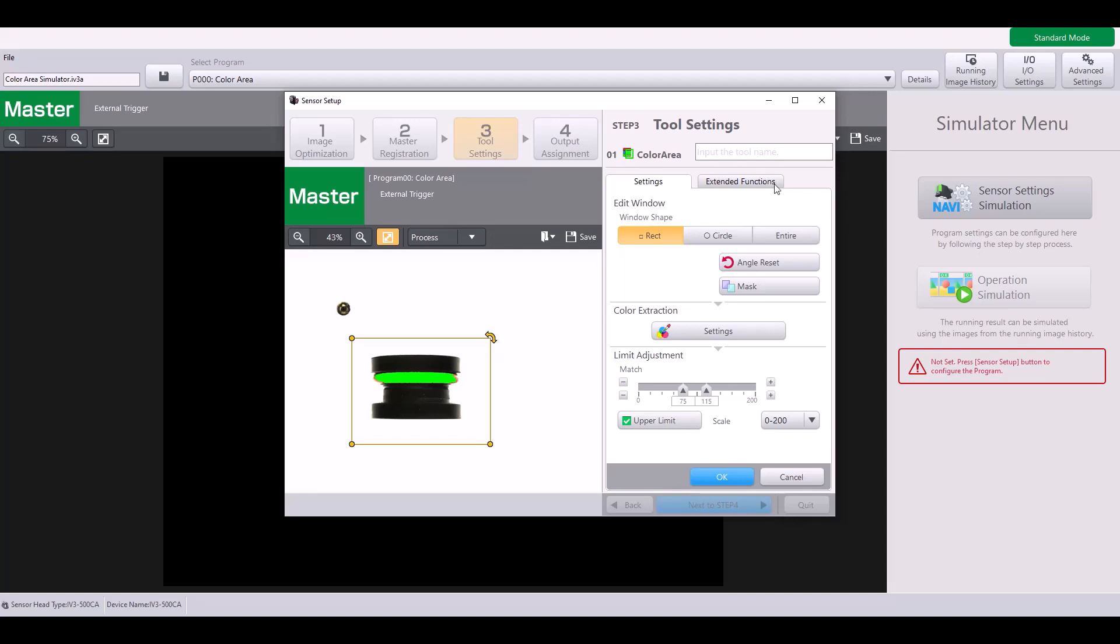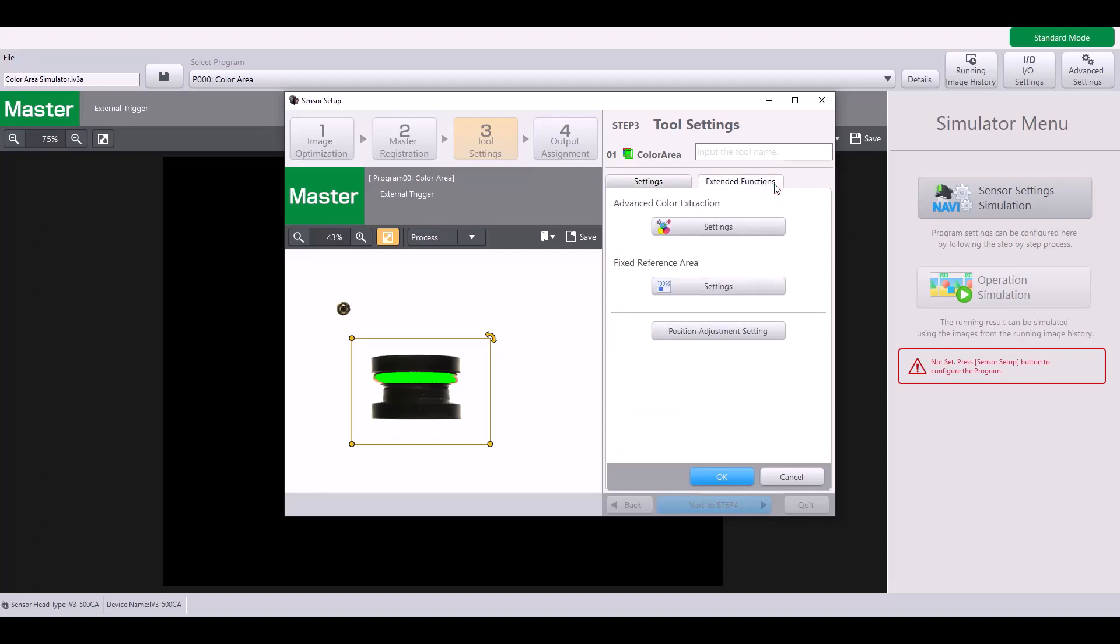At this point, I'm ready to complete my program and go into run mode, but I'm going to hop into the extended functions just to go over the advanced color extraction settings.